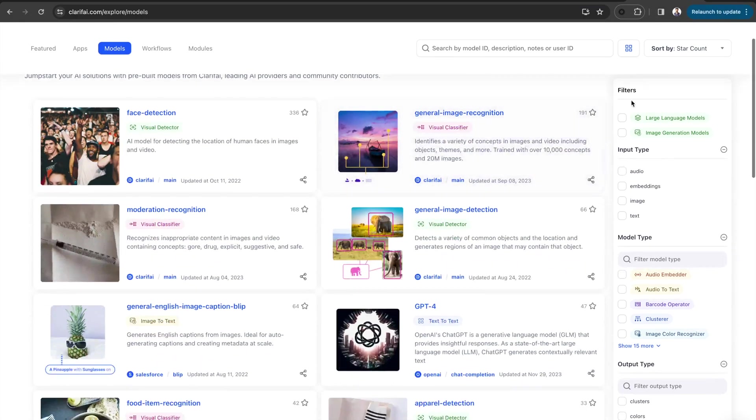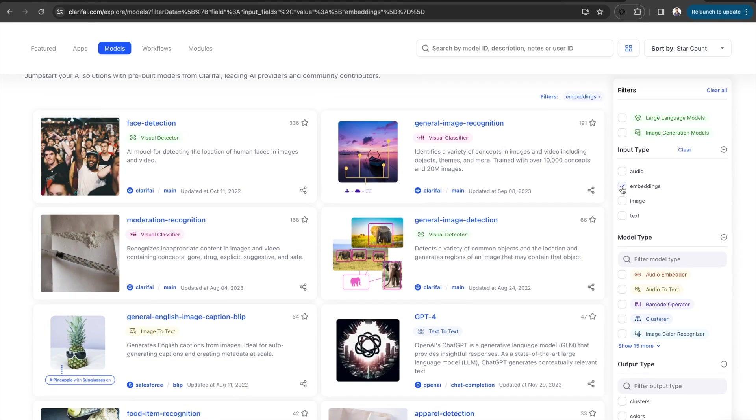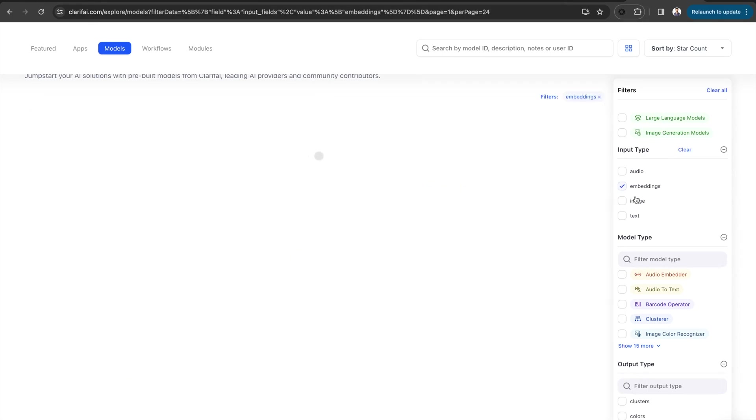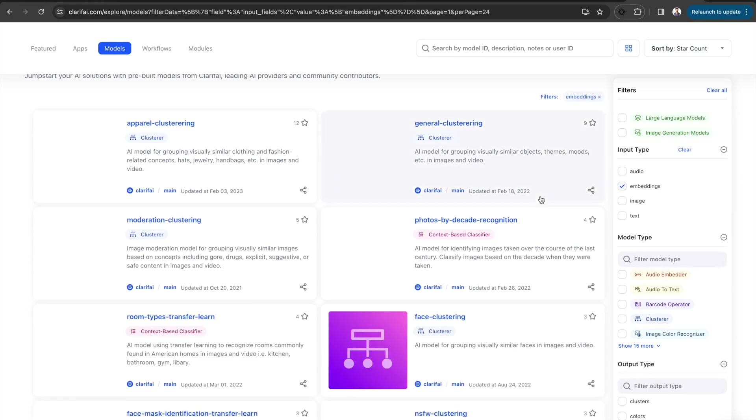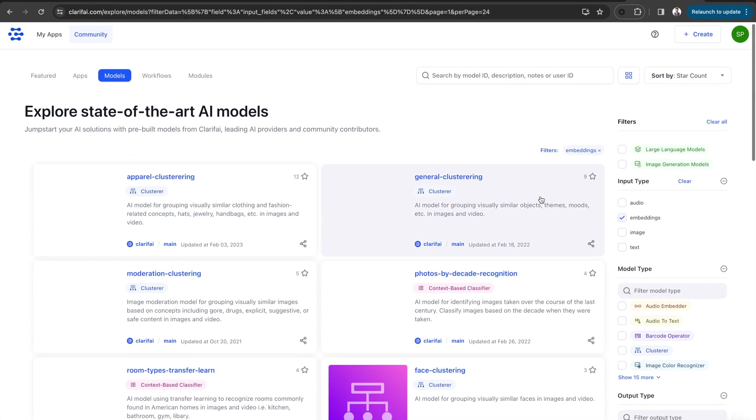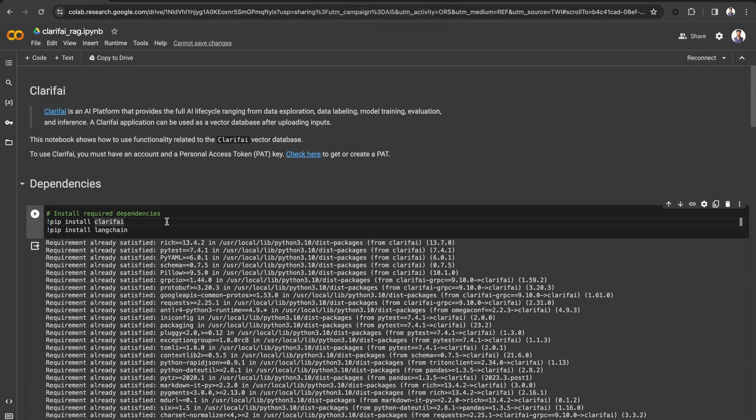Clarify provides all three in a single platform, seamlessly allowing you to build RAG systems. Let's jump directly into the notebook and see a step-by-step walkthrough of the implementation.